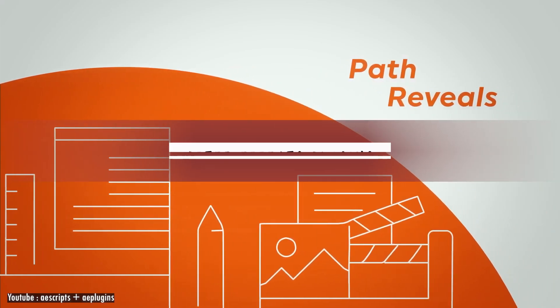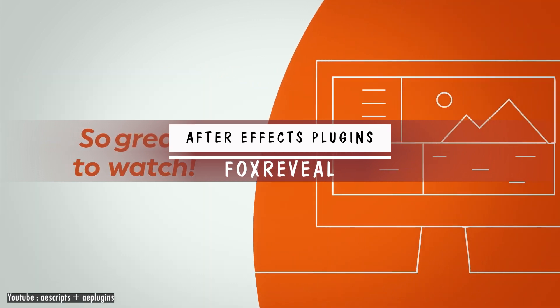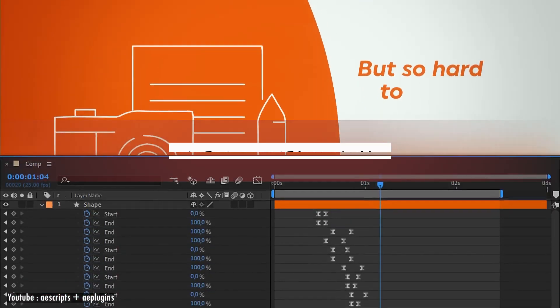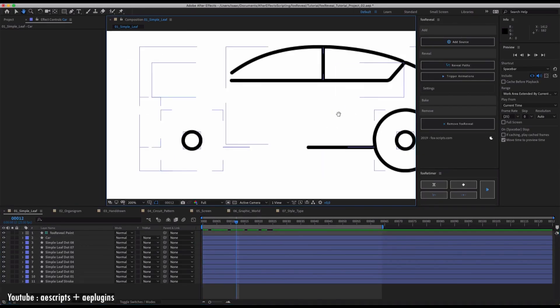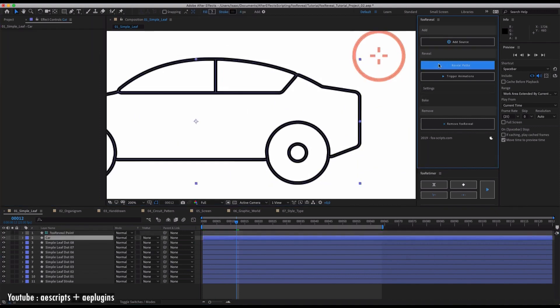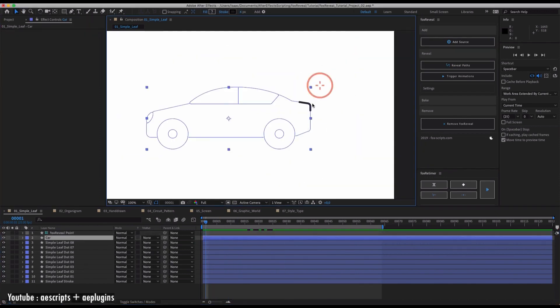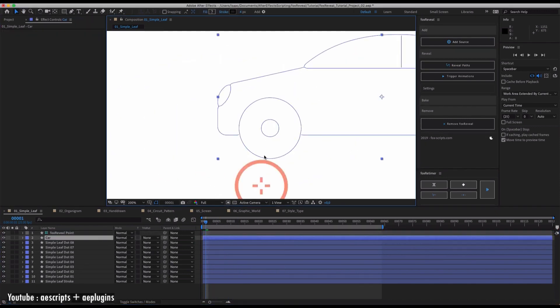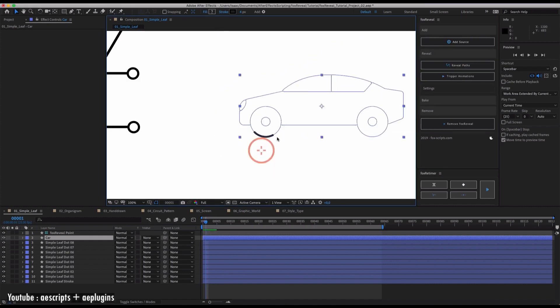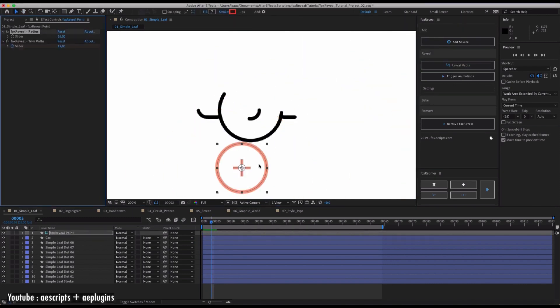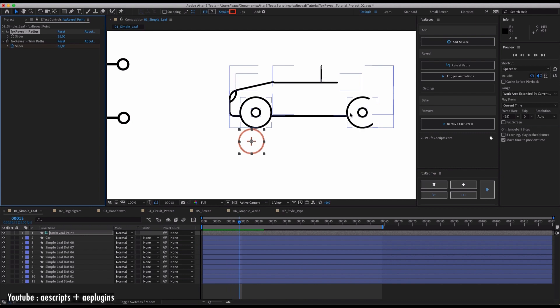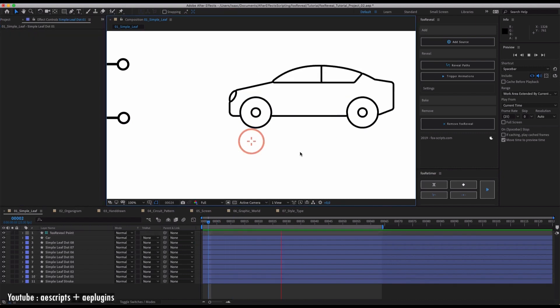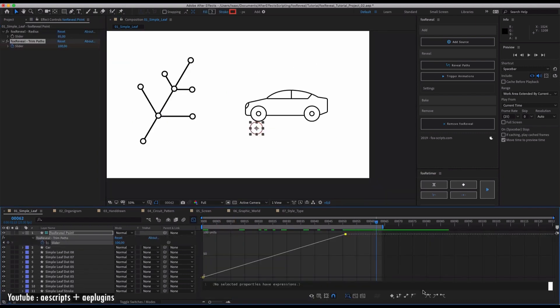If you ever worked with Trim Path inside After Effects, you might find this tool incredible, because it allows you to reveal your shapes with one click. Fox Reveal removes the tedious work and makes Path Reveal animations a lot easier. You don't have to add and move hundreds of keyframes by hand just to reveal a path anymore.